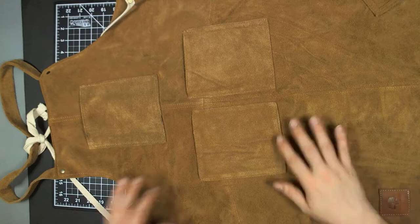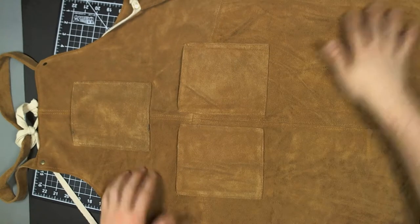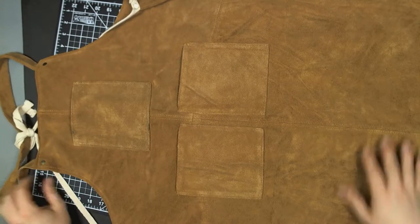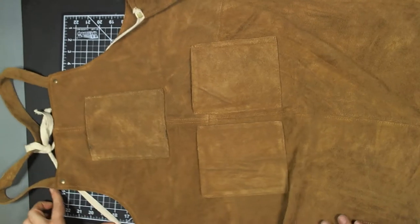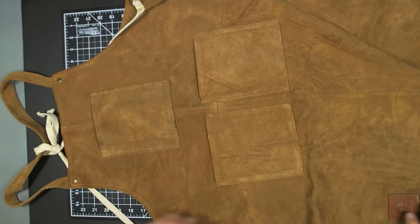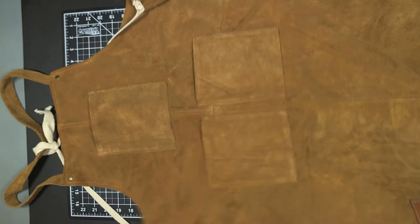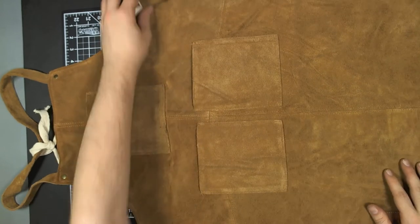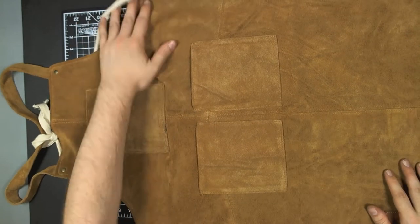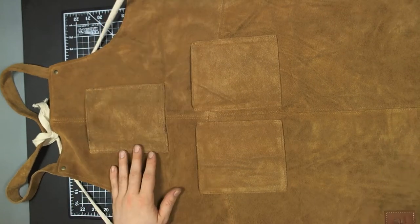This is a Rustic Town shop apron. I guess you could use it for barbecuing or blacksmithing or whatever you want. Cool fashion item.